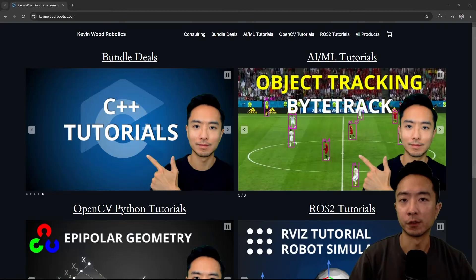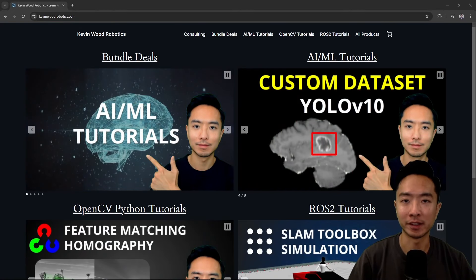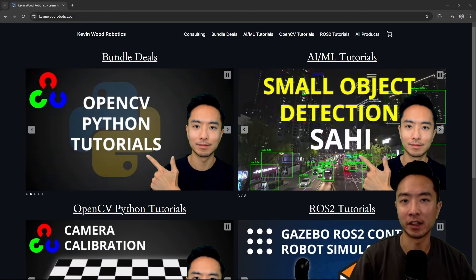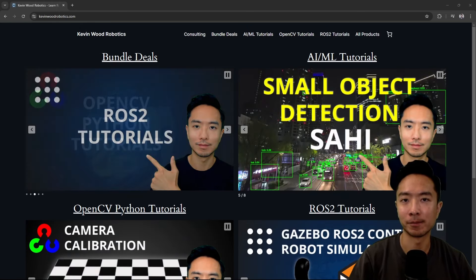If you're new to my channel, I teach robotics and AI and have consulting as well. Check it out at KevinWittRobotics.com.